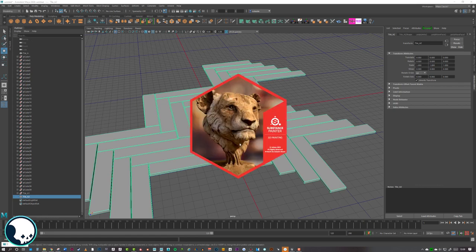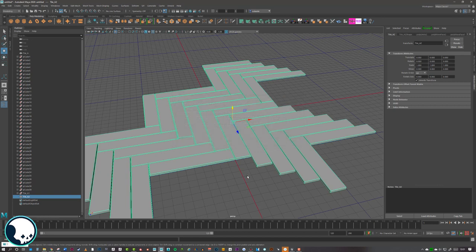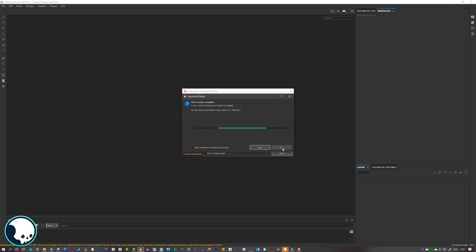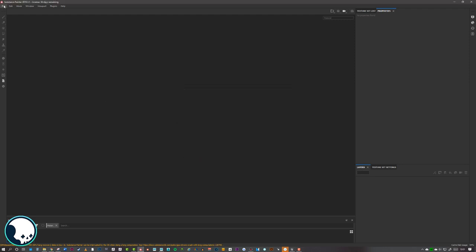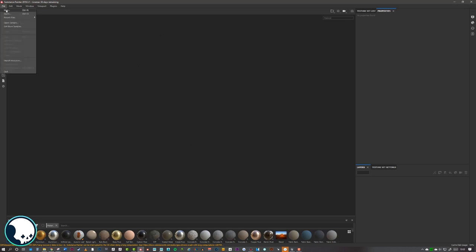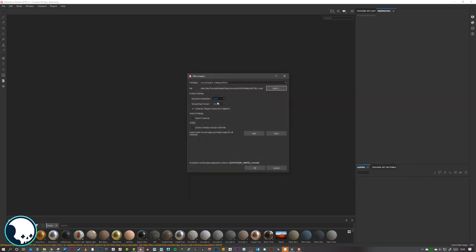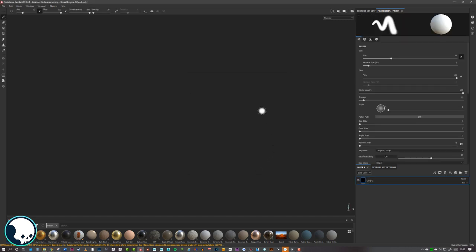We can jump into Substance Painter now. Depending on what material your tiles are, this would be a good stage to take the high poly tiles into ZBrush to add extra detailing — for example, if they were rough wood, now would be a good time to sculpt that. Save out the high poly and bring that into Substance Painter. In Substance Painter, create a new file, select Tile A, set it to 2K, set to Unreal Engine 4, and once that loads in you should see something like this.